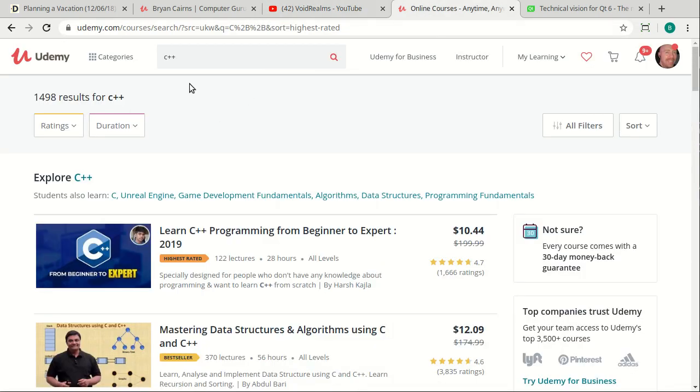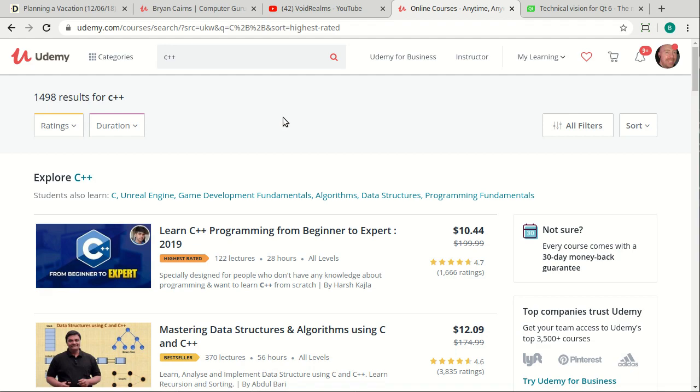And honestly, I did go out to Udemy and look for C++, and there are thousands, almost 1,500 and counting. So why do we need yet another one? Well, I think it's pretty simple, actually. I want something that's going to bridge the gap from somebody knowing nothing into the courses that I have.